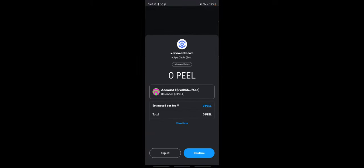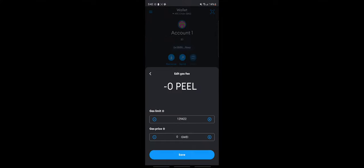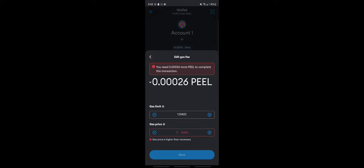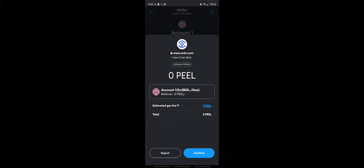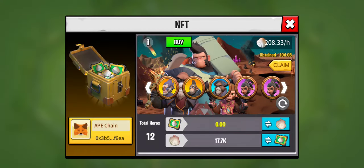Let's log in and confirm. Now if you have an estimated gas fee, just tap on it — you can tap on the zero and add stuff. I want you to zero it out. If you have any gas fee, just change it to zero and confirm. Once you confirm, the transaction is submitted.